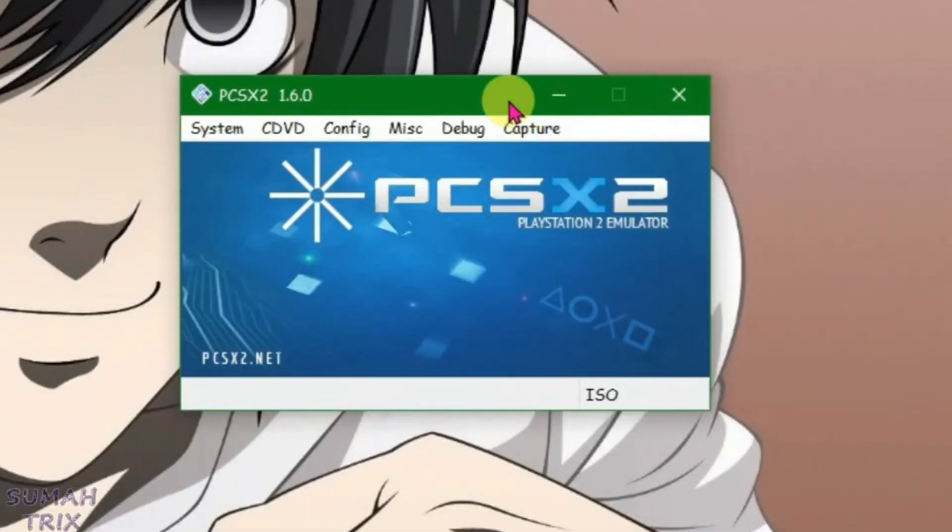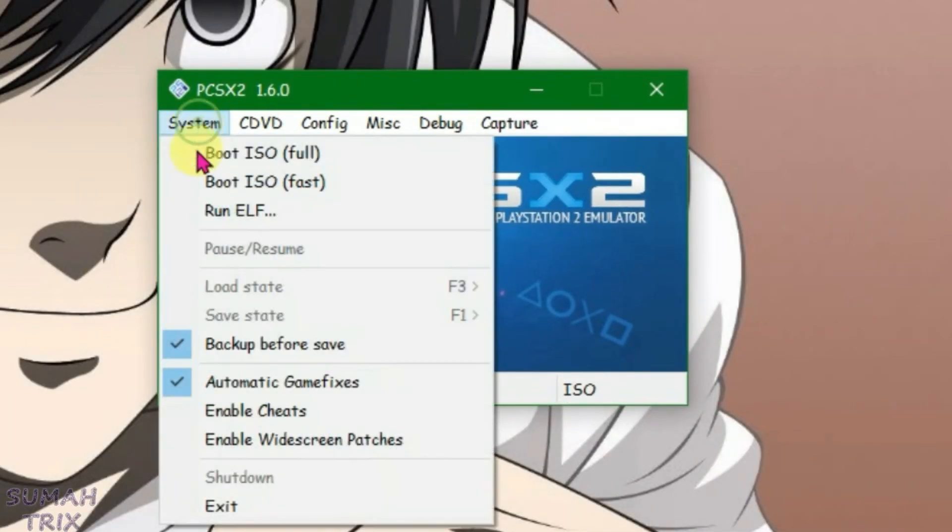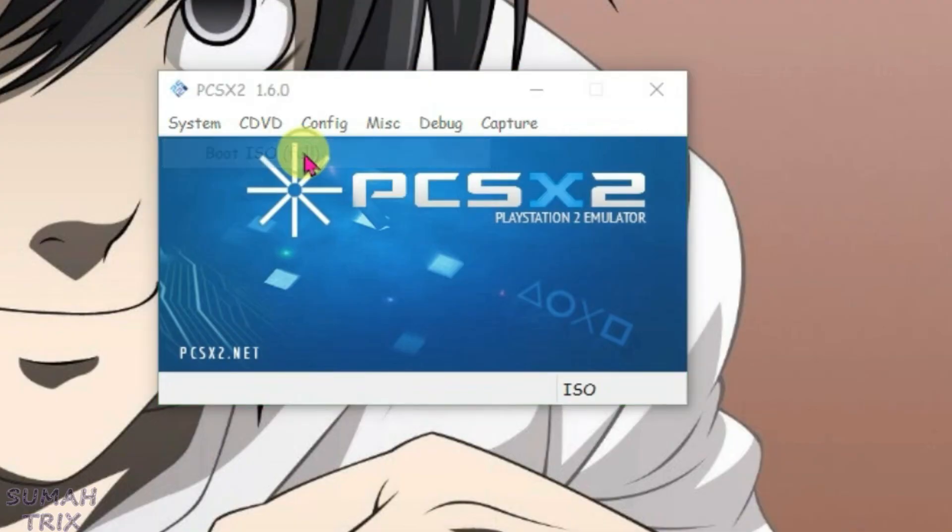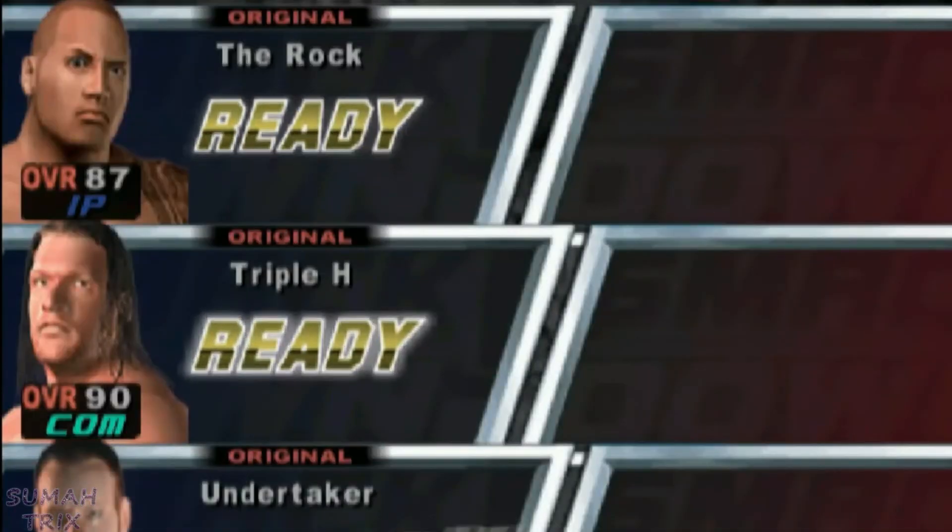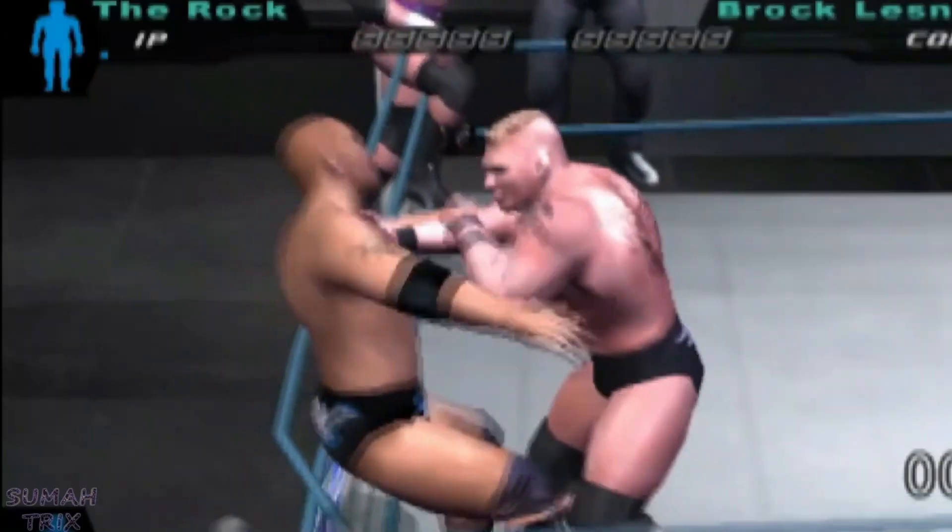These are the best settings for PCSX2. Now let's test one game—go to system and boot ISO. As you can see, the game runs very smoothly with these settings.